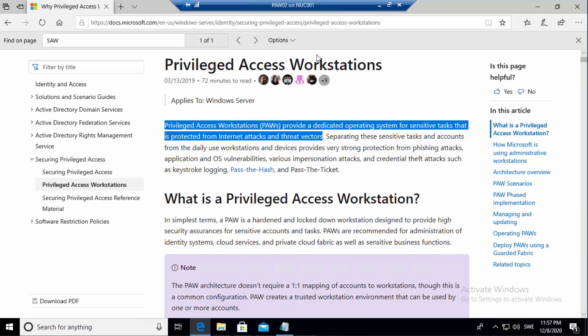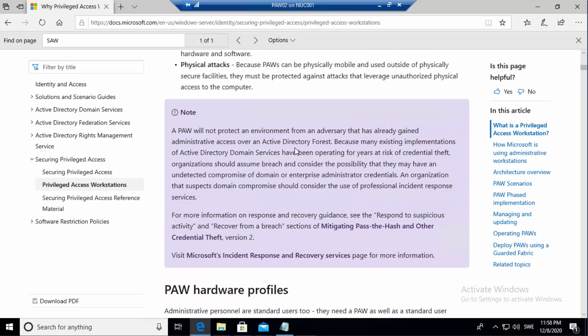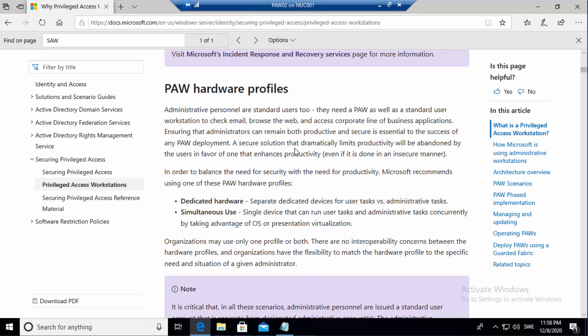Microsoft's documentation on privileged access workstations covers a couple of key things. They talk about internet attacks — that's easy to understand. Then there's usability risk: if a PAW is too difficult to use for daily tasks, administrators will be motivated to create workarounds. So we usually configure it so the only workstation they can use is their own. They can never log on to a domain controller unless they are using the privileged access workstation or secure admin workstation.